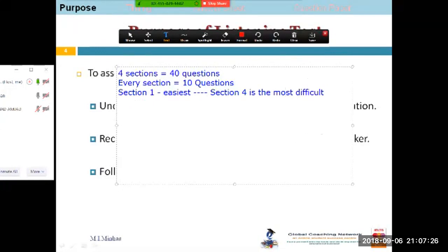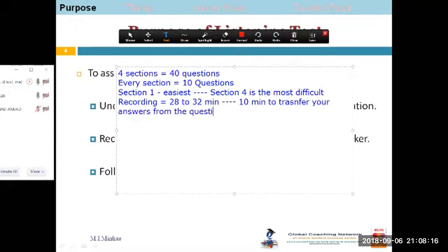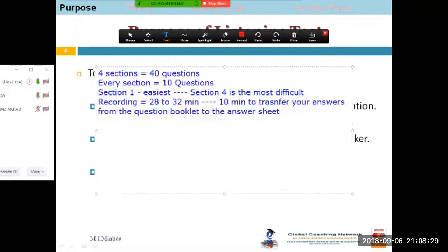A recording is played and you have to answer your questions while listening to the recording. The recording will not be repeated; you just keep answering all the questions while listening. You are given a question booklet and you write your answers on the booklet. The recording continues for generally about 28 to 32 minutes, and then you are given 10 minutes to transfer your answers from the question booklet to the answer sheet.